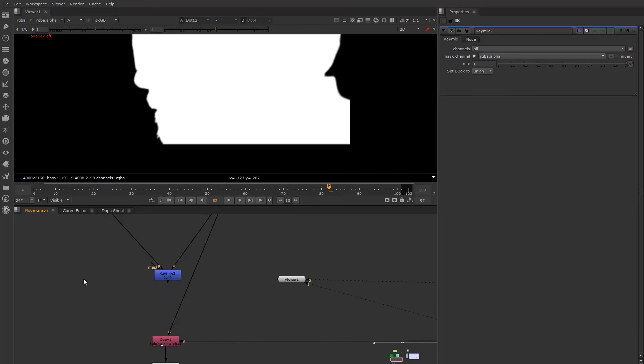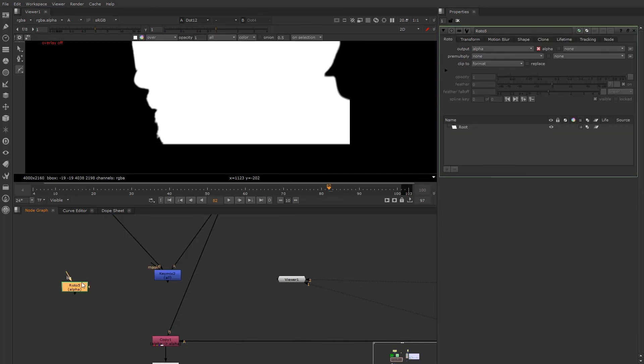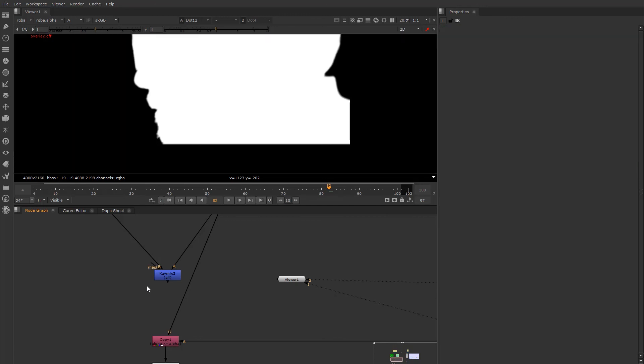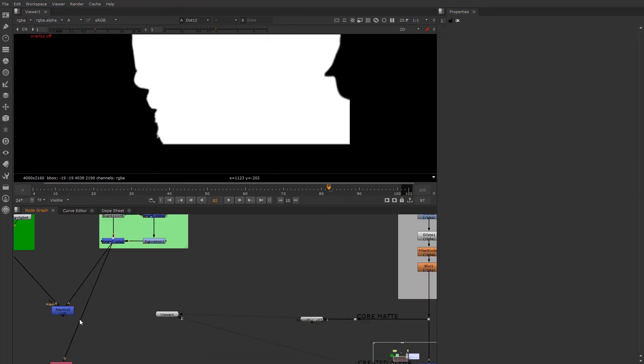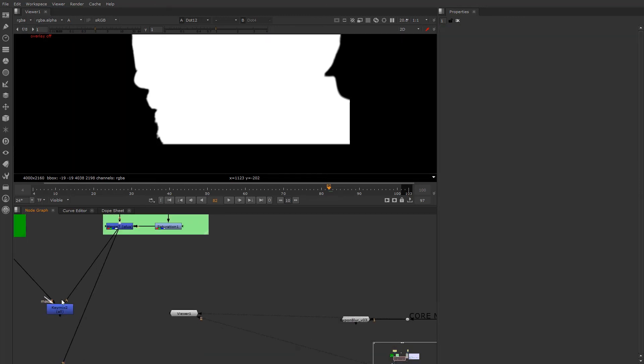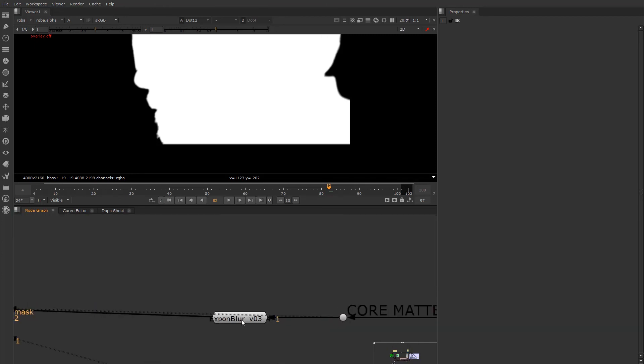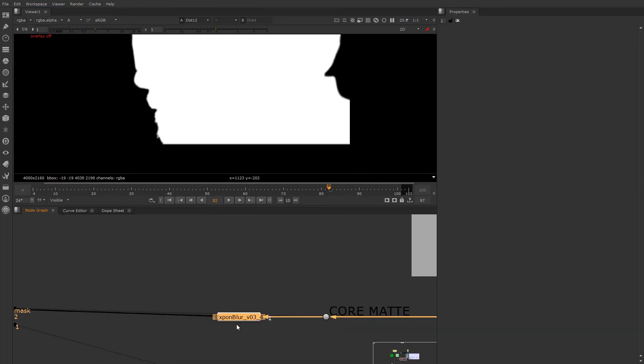And then B goes over to the actual edge de-spill. And then the mask will be, I'll hit O for roto, put a roto mask in there. Oops, way off, sorry. Falling asleep here. The mask input is going to be plugged into the core with an exponential blur.